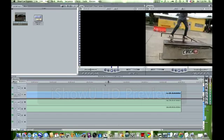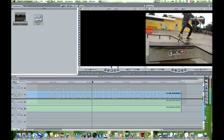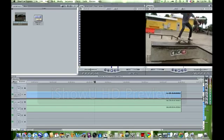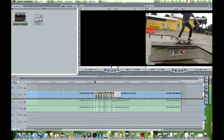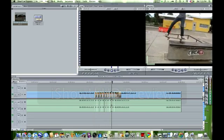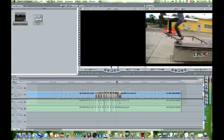To start the slow motion, you want to find right where you want to start — right here where he's getting into the grind. You want to take your cut tool right here and cut it right there where you want it to start. Go over one, all the way until you want it to stop. Make sure you click the mouse tool right here so you don't make any more cuts.